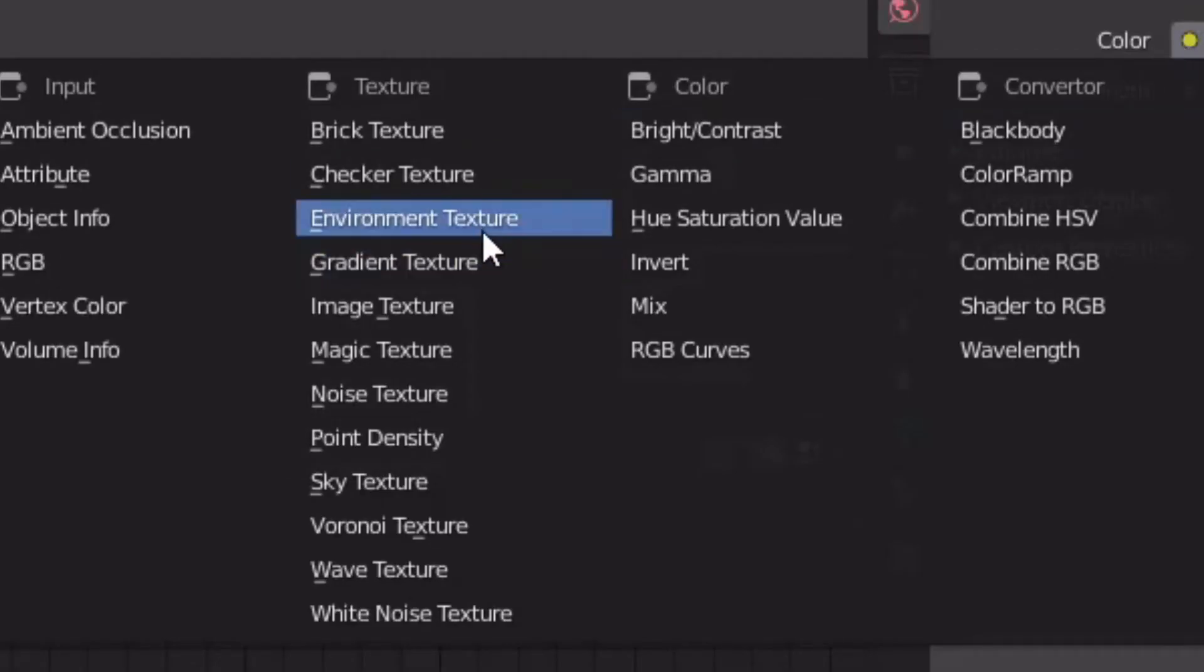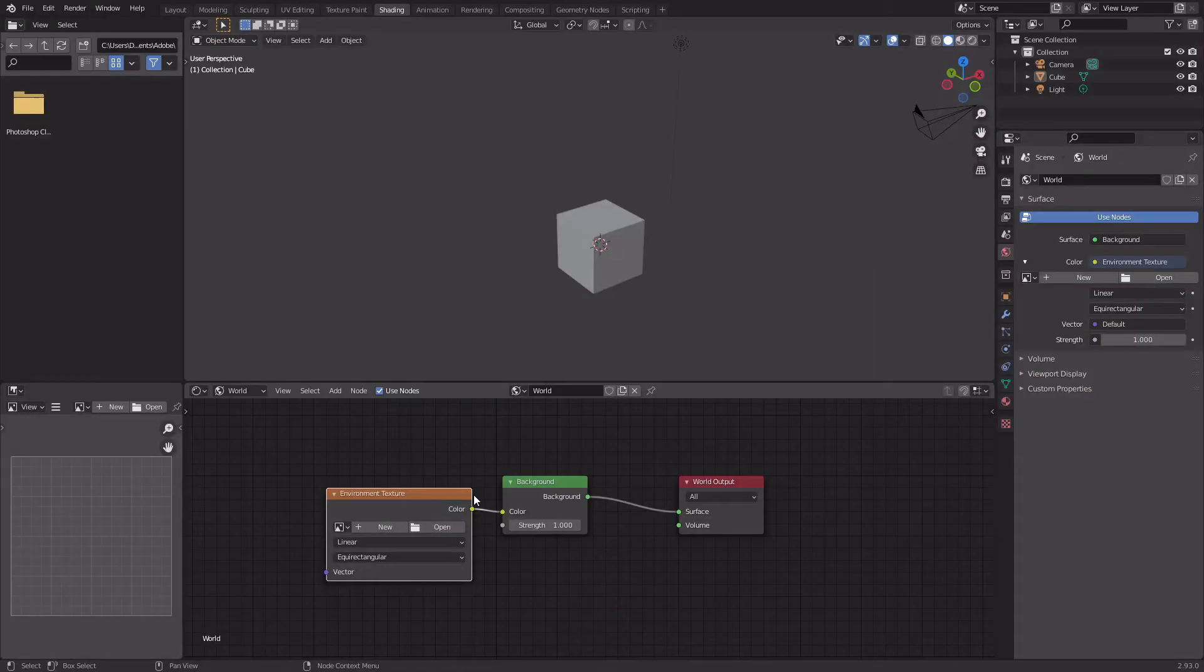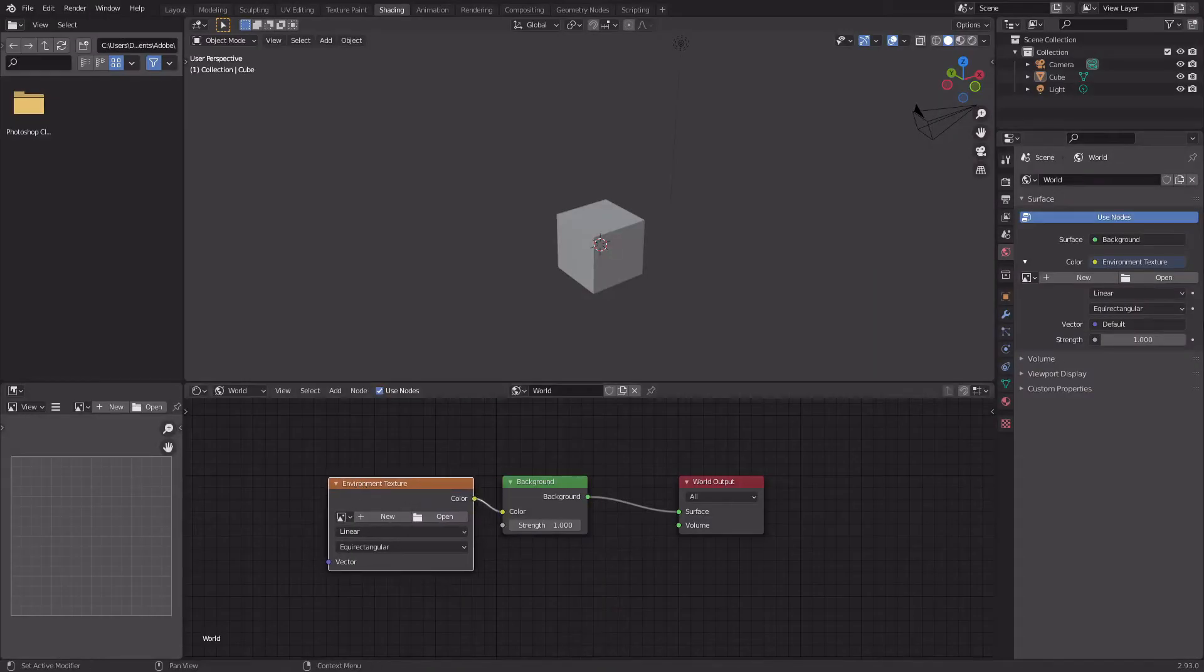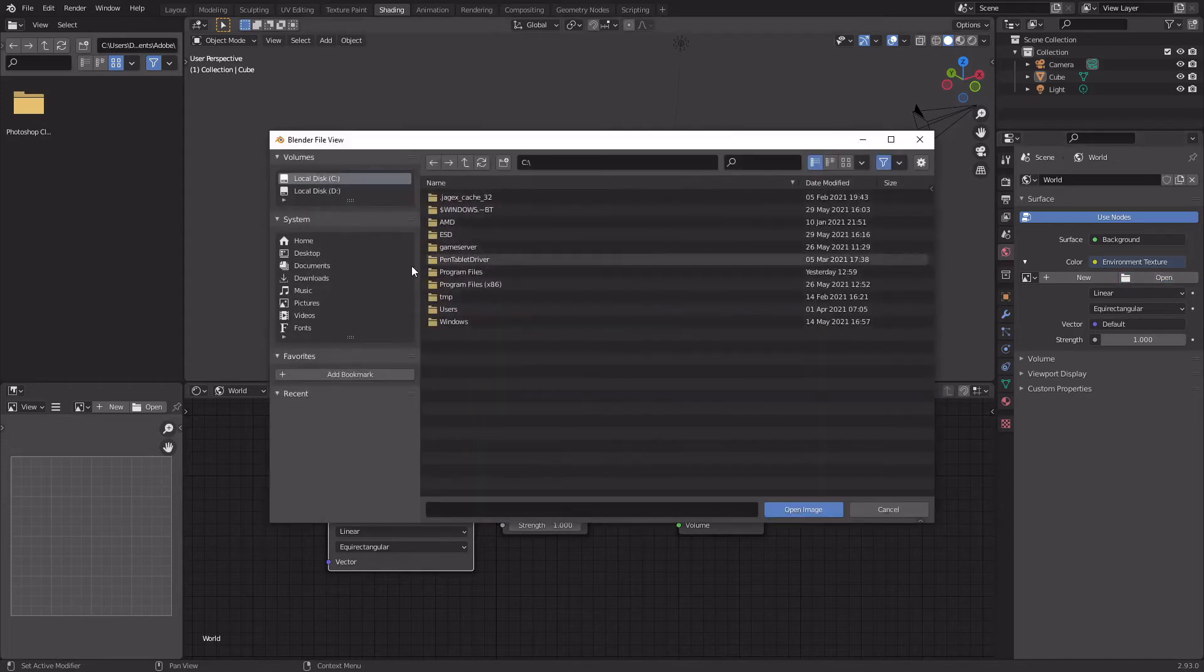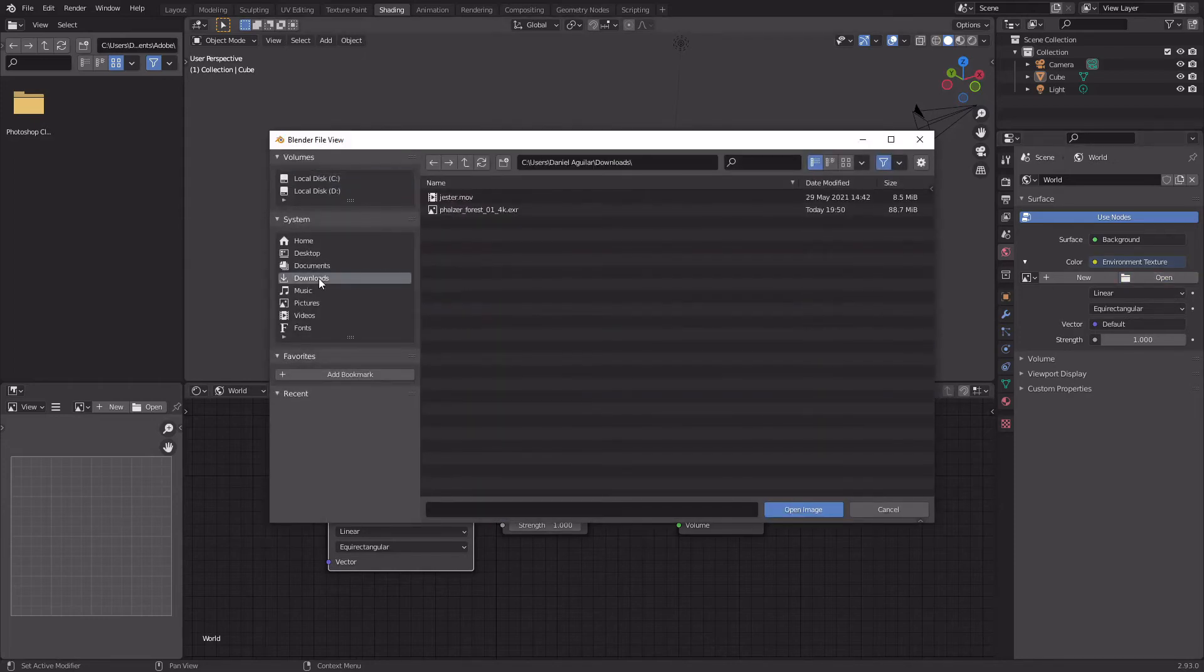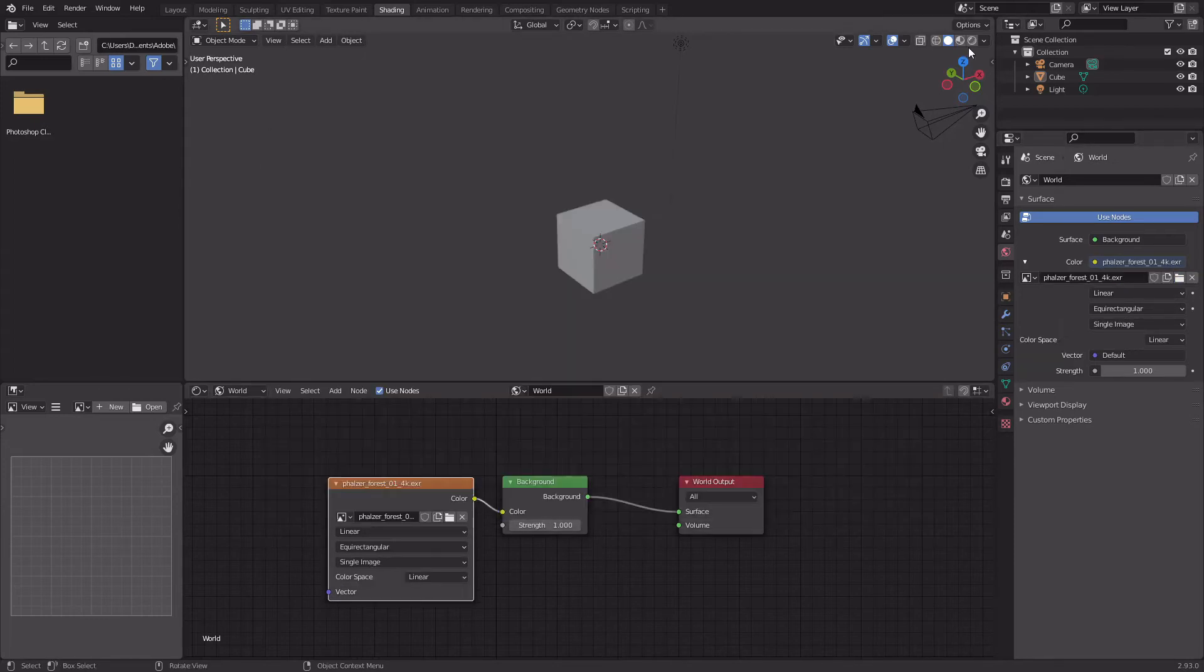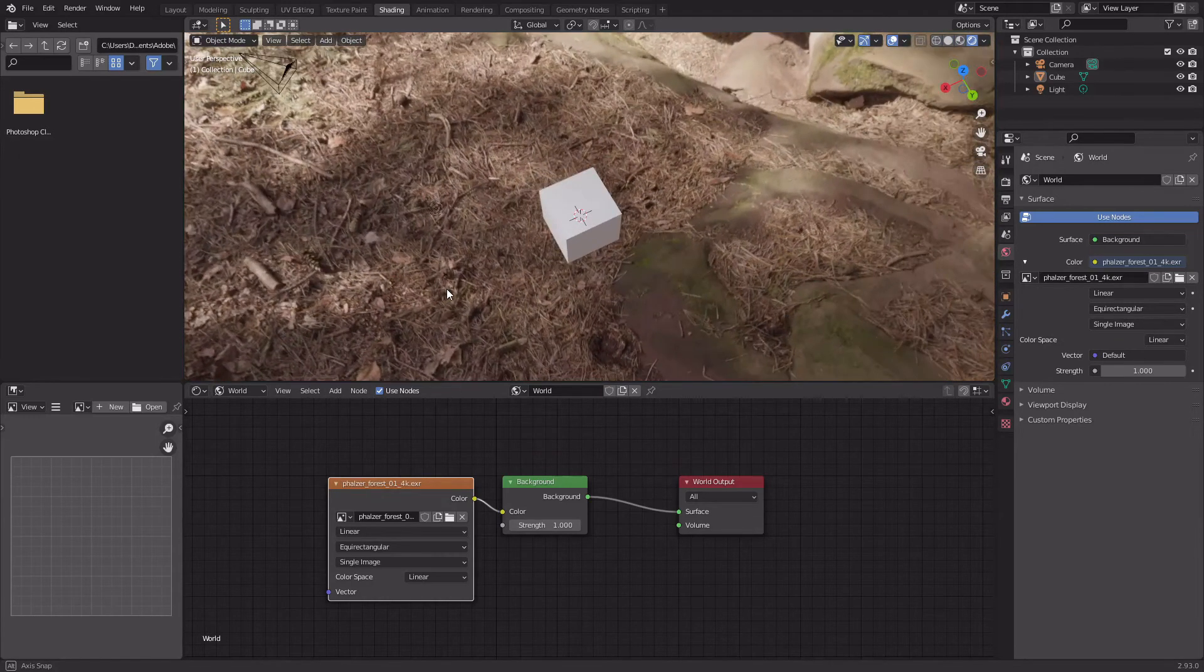want to click it and click Environment Texture. And then right here you can either do it through here or here. I usually do it here because it's easier. You're going to want to find it and then open it. And then as you can see, if you go to Rendered view, we have our nature thing and it's the exact